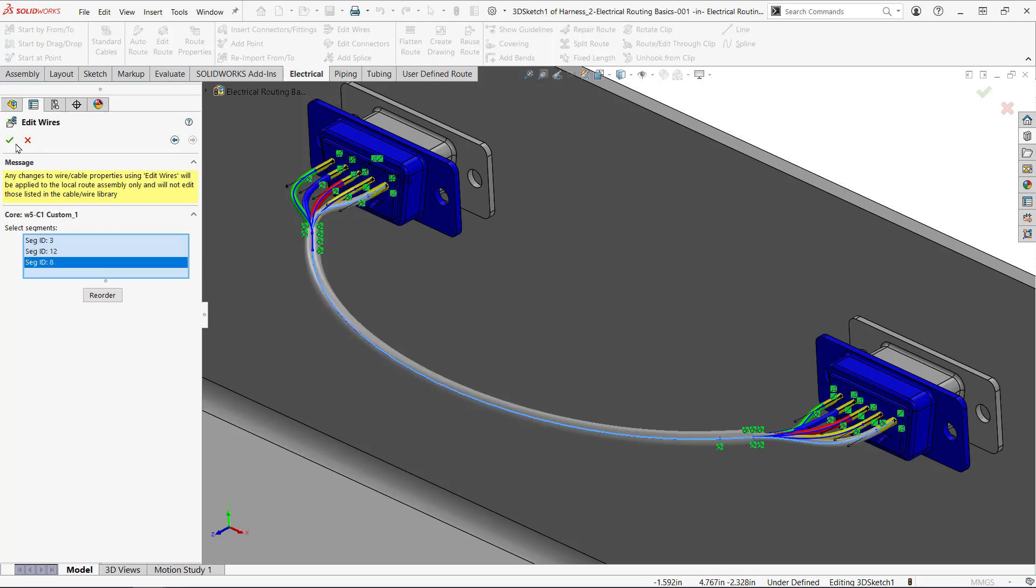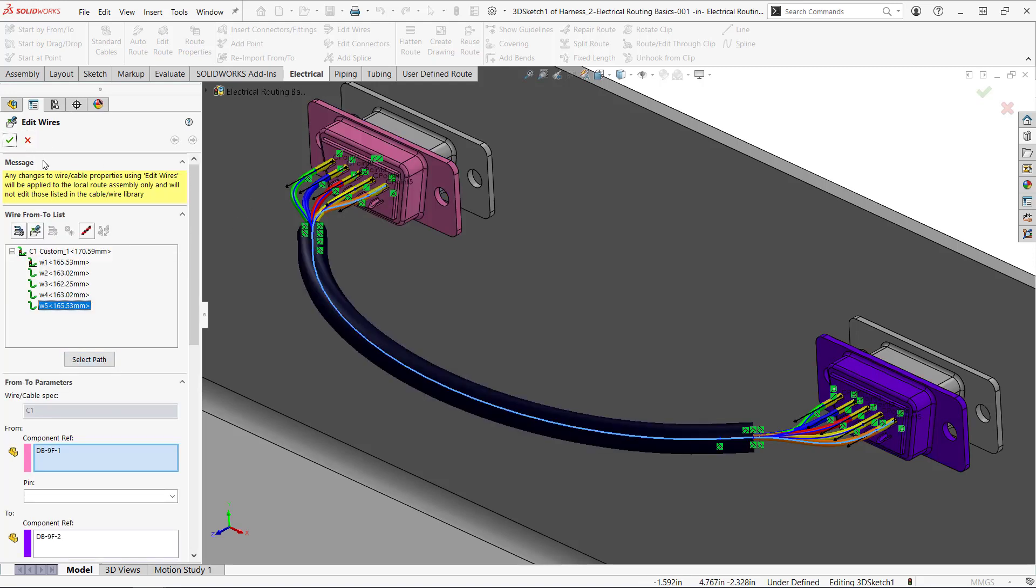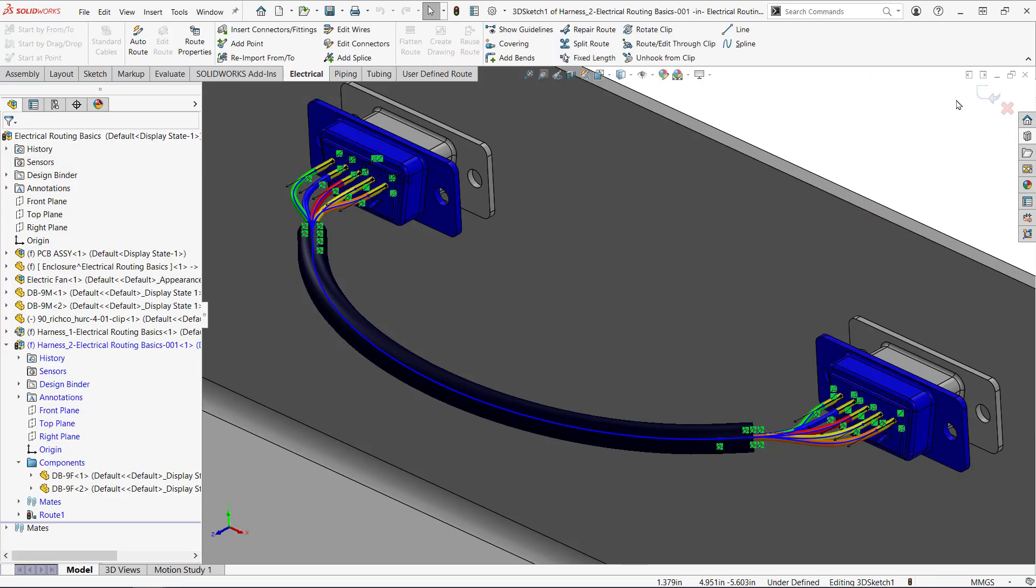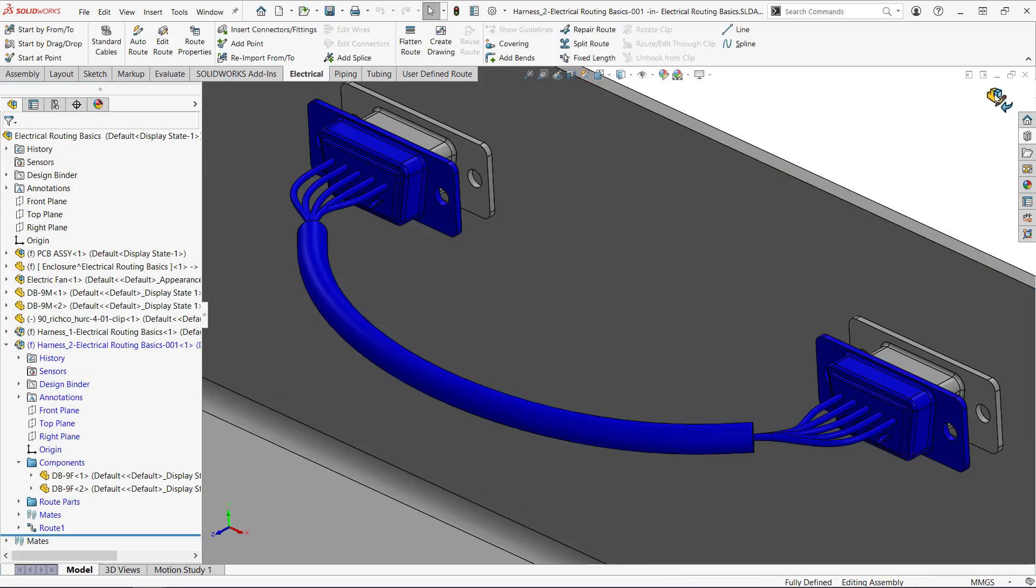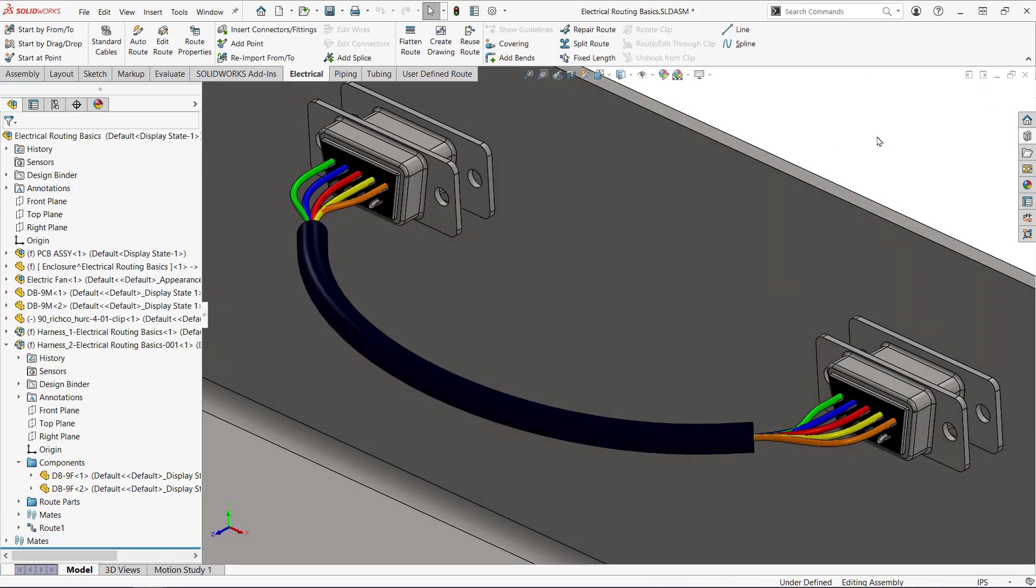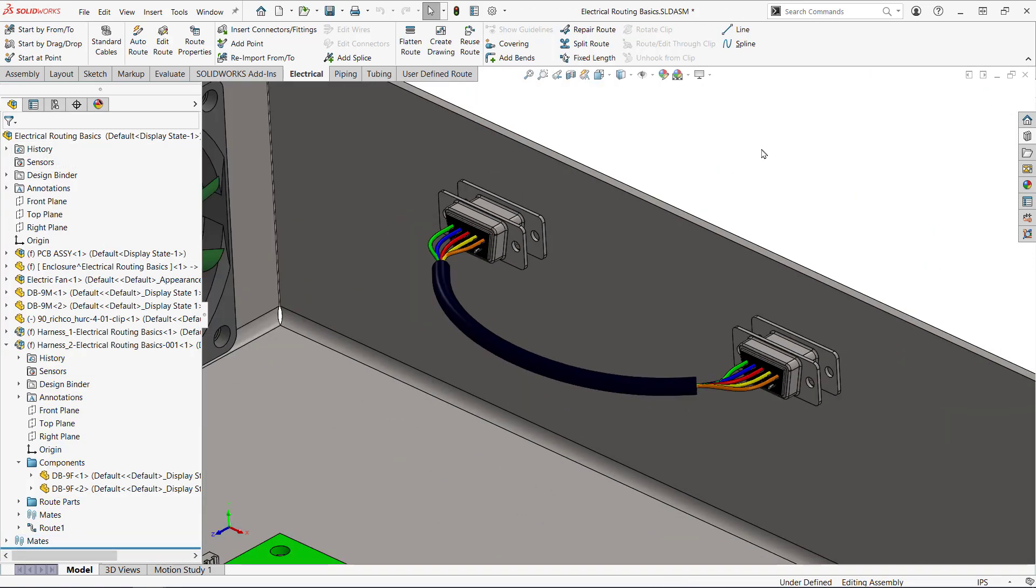Hopefully this video showed some basics to get you started with electrical routing. If you enjoyed this video please like it. Subscribe to the Hawkridge Systems YouTube channel for more videos like this, and thanks for watching.